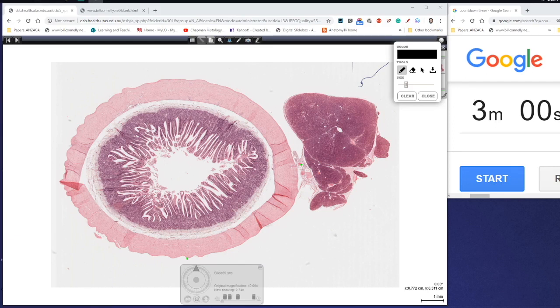Hi everyone, Jamie Chutman for another episode of 3-Minute Histology. In today's video, we're going to be looking at loose connective tissue. So just a little reminder: connective tissues are made up of two things.